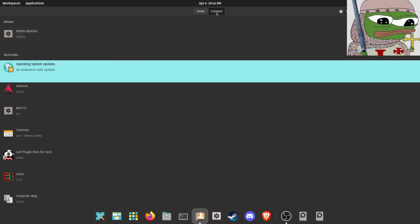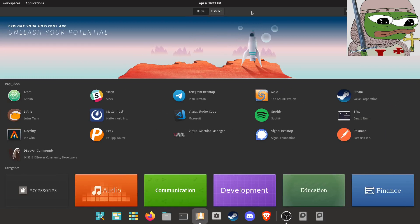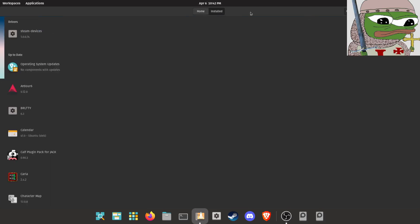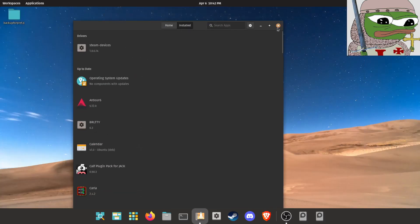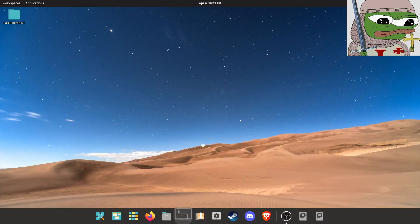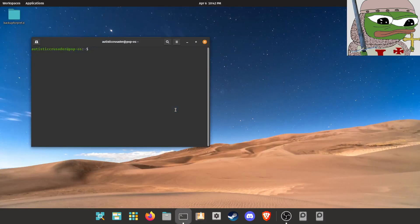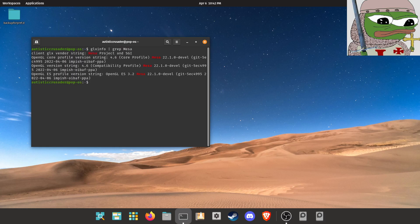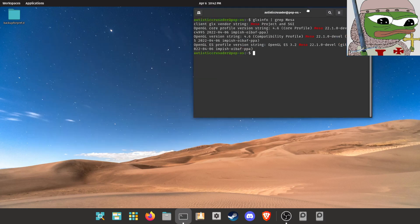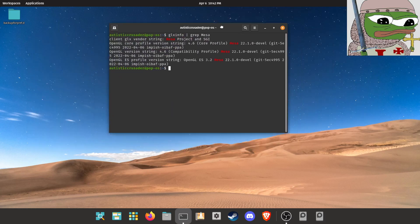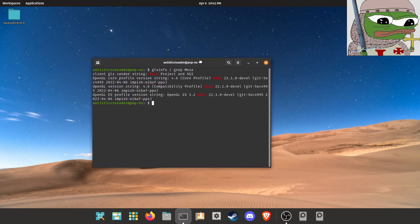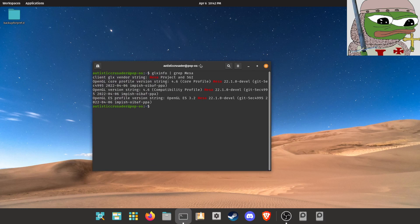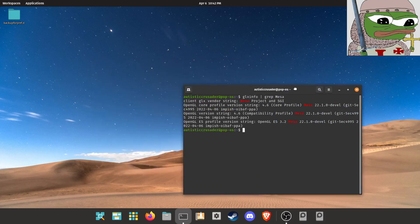And voila. Now the final thing that we're going to do is check to make sure that this works. So open your terminal and type in glxinfo grep, and then that little symbol in the middle, I keep forgetting what the name of it is, grep Mesa. And it should show 22.1 develop-dash-develop-git or something like that.